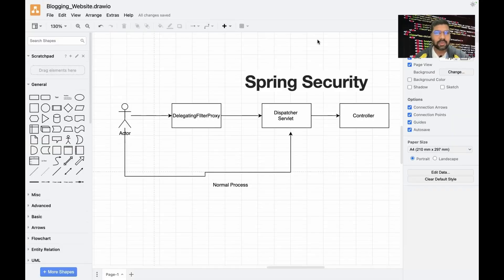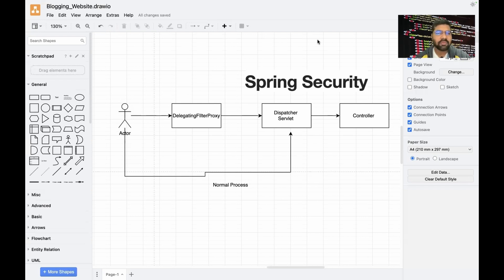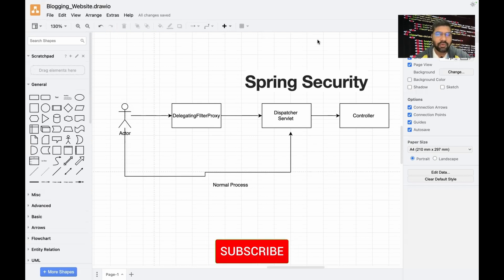Hello coders, welcome to Day 22 session of Mastering Spring Boot. In this session we are focusing on Spring Security concepts — specifically authentication and authorization using JWT tokenization with the help of Spring Security in our Spring Boot application.